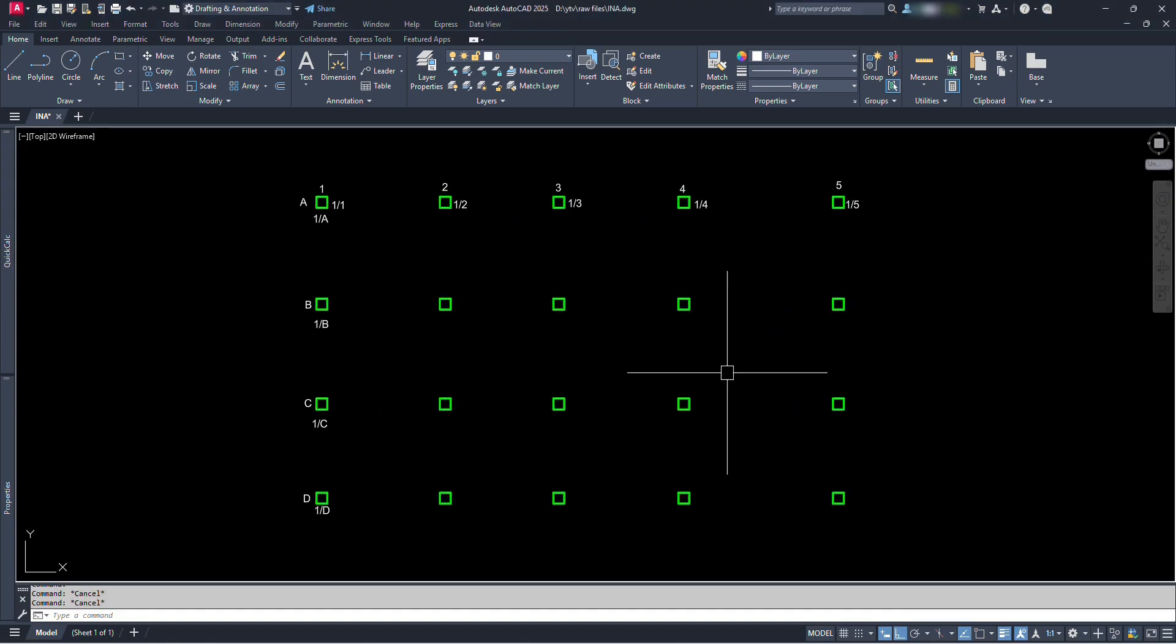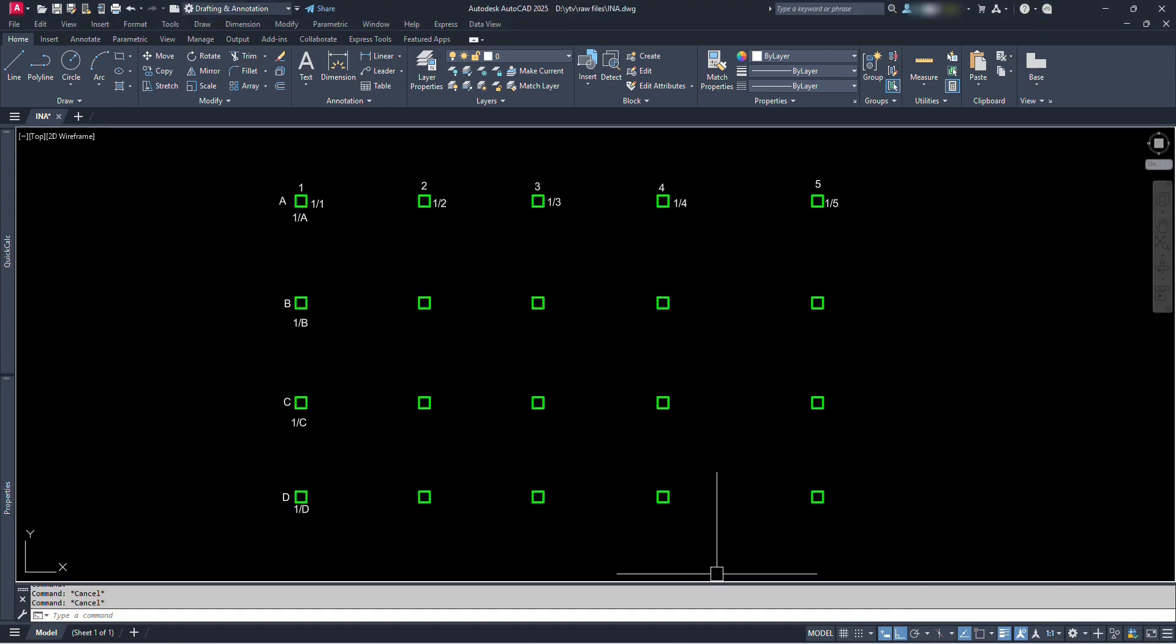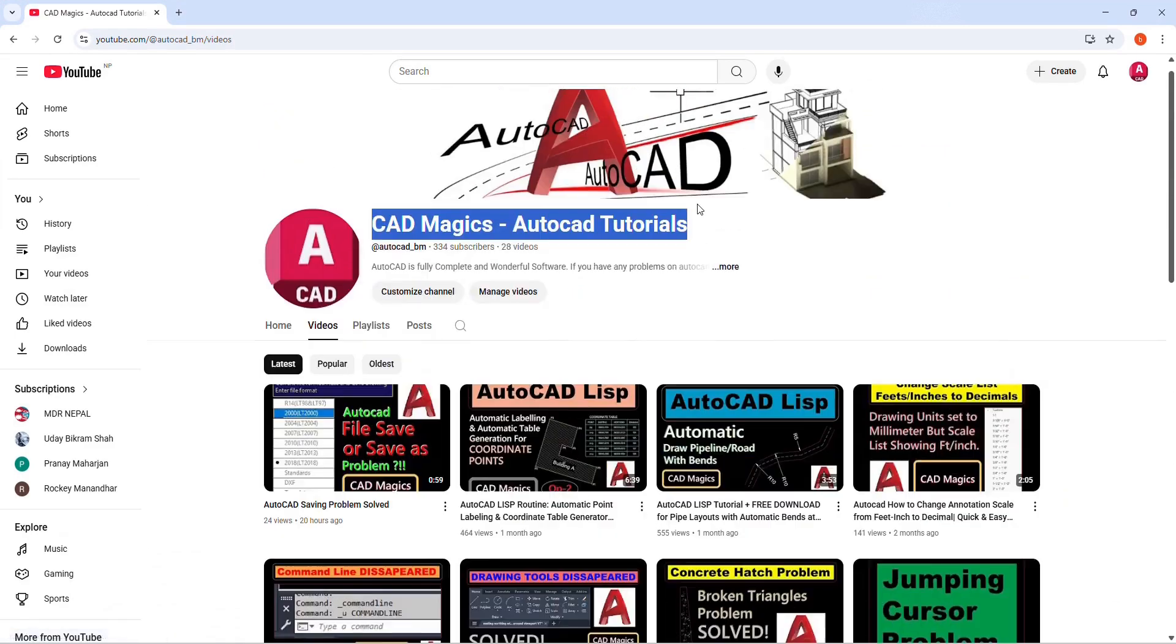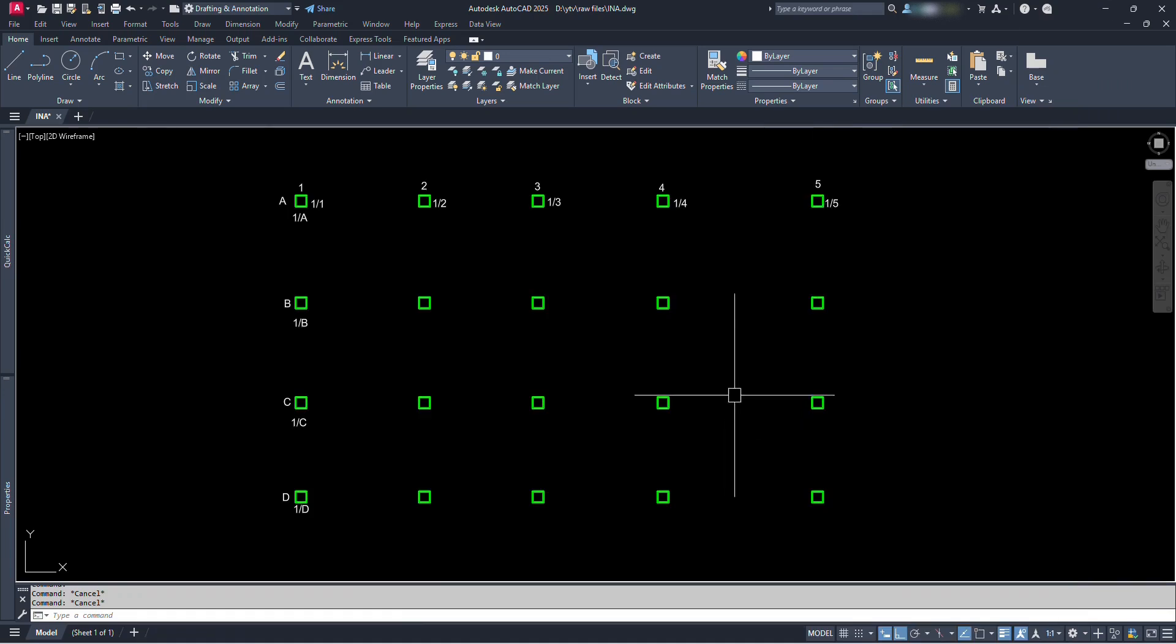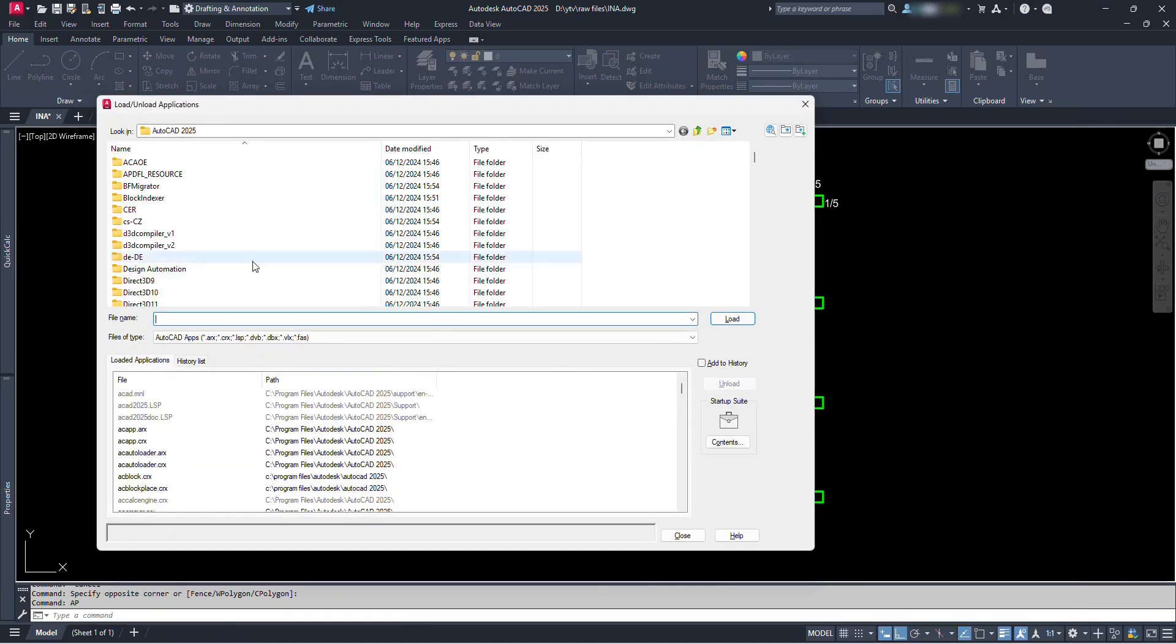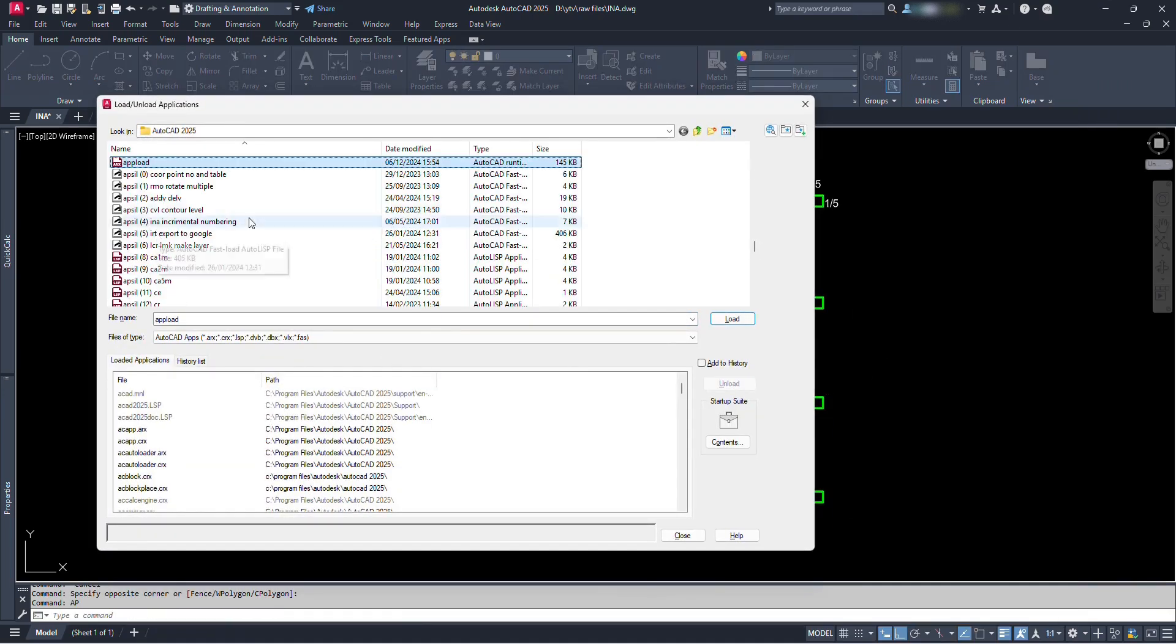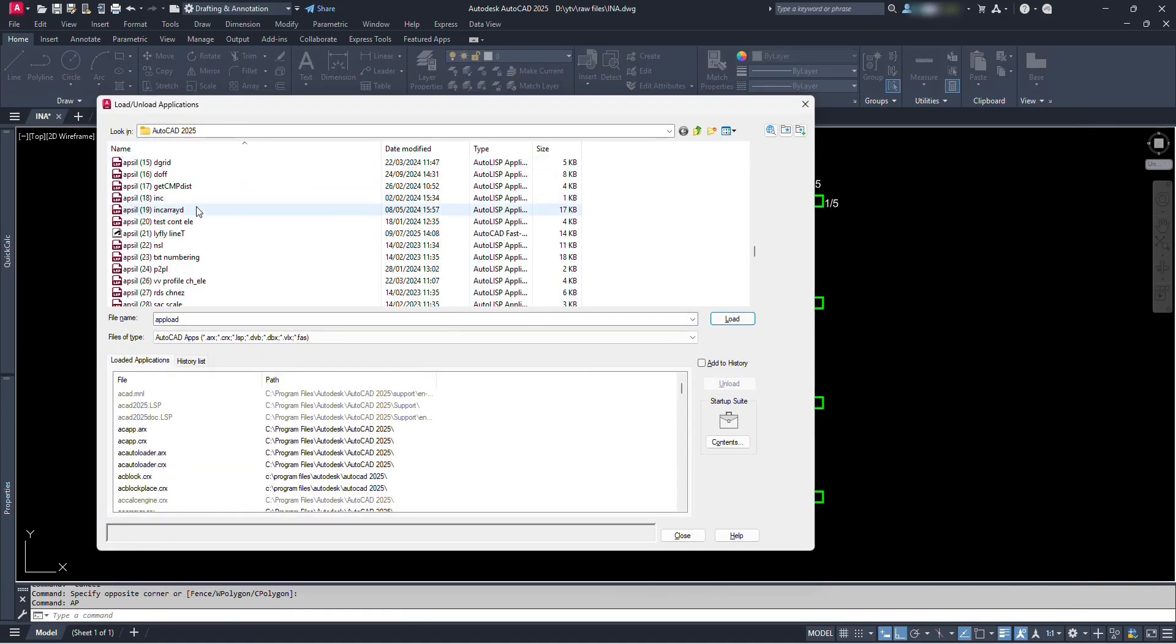And that's a wrap. You can simply click on the link shared below to download the Lisp file. And I still have hundreds of useful Lisp files at my backup.